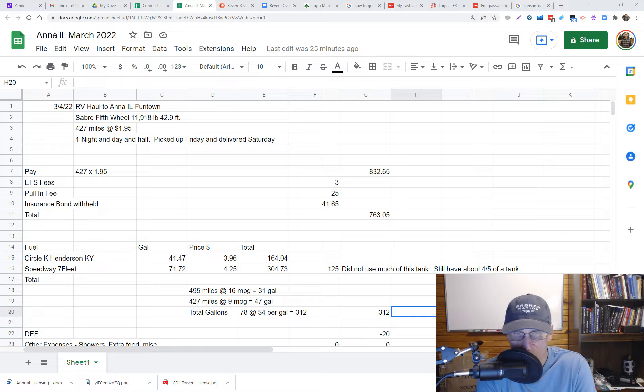I wasn't planning on doing one last weekend and this one came on the board to Anna, Illinois. A short trip and it was a dollar ninety-five pay, and this delivery location is only two hours from my house.